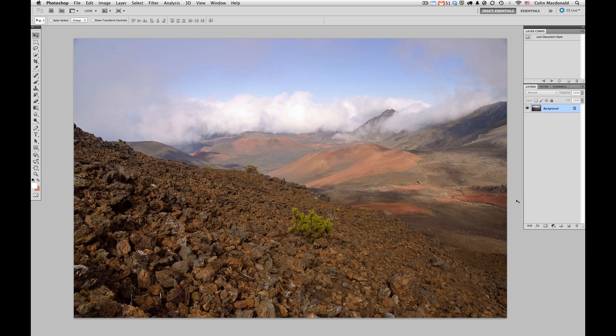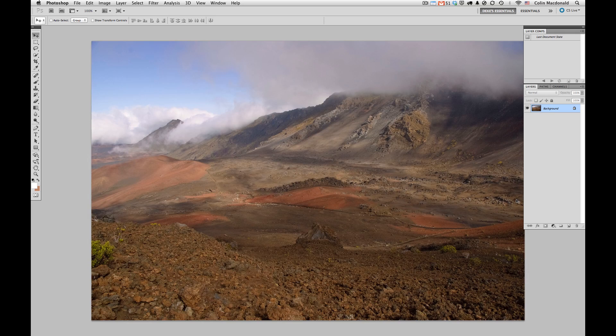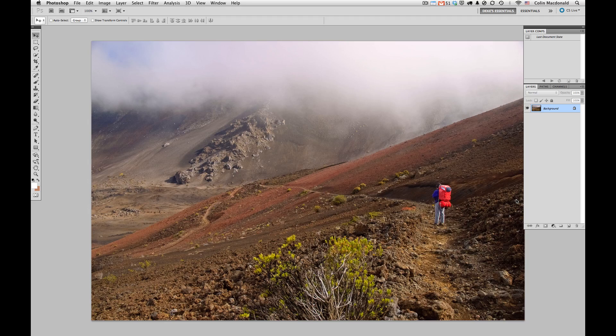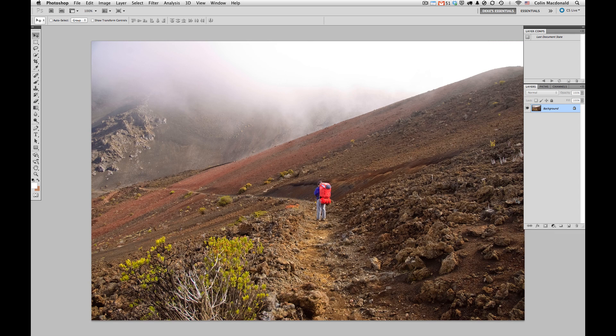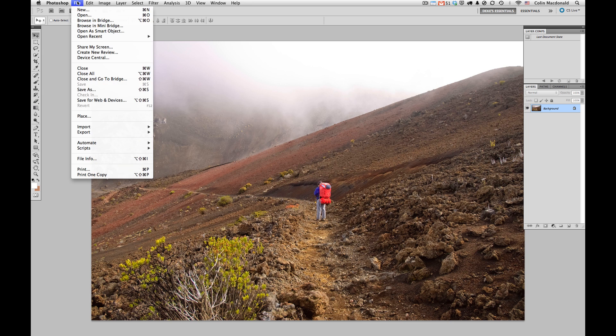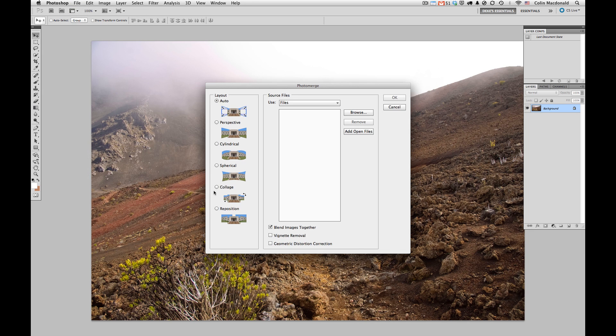I'm in Photoshop already with a number of images, and the main thing to remember when you're doing a panorama like this is that you've got sufficient overlap. Generally between about a quarter to a half is the way to go. In this case I've got roughly a third overlap between each of the images. I'm going to go up to the File menu, down to Automate, and then to Photo Merge.